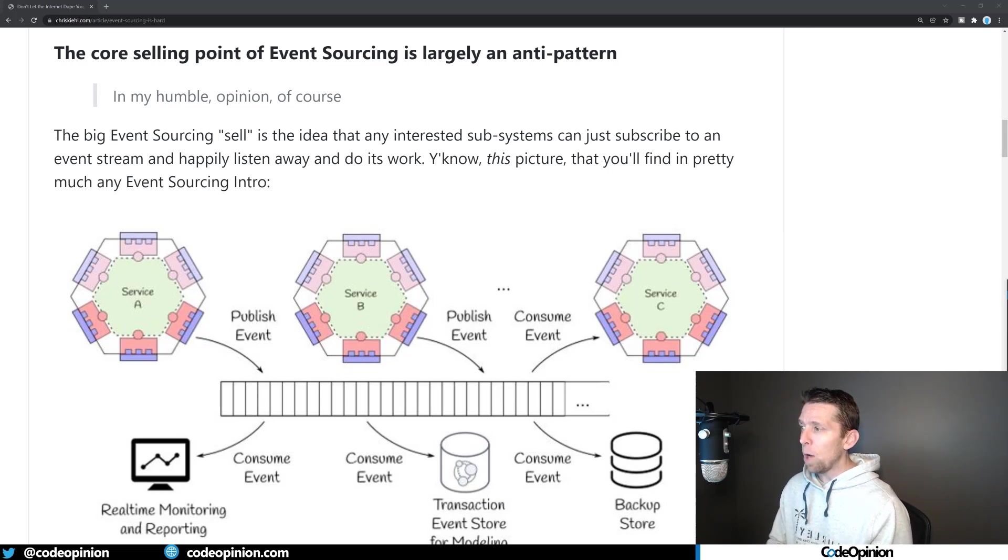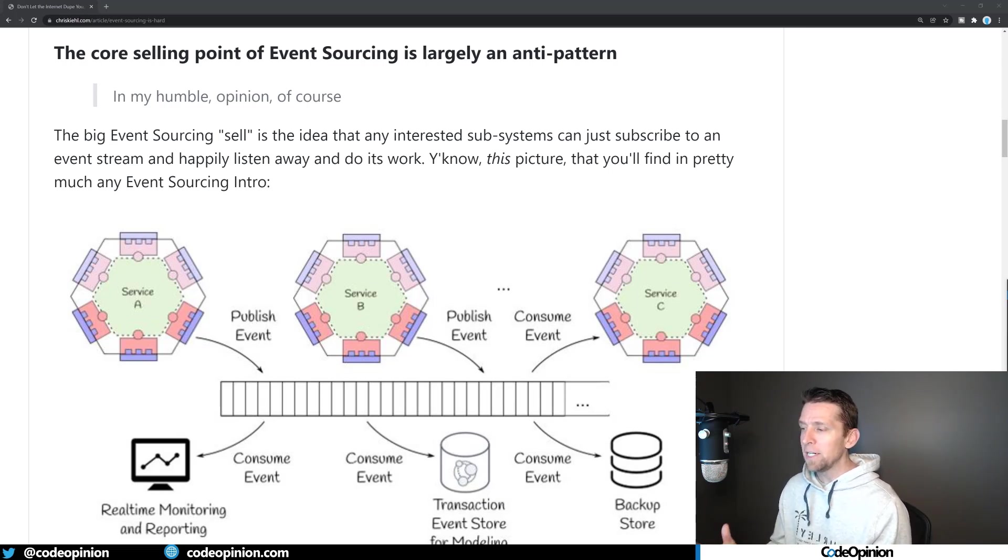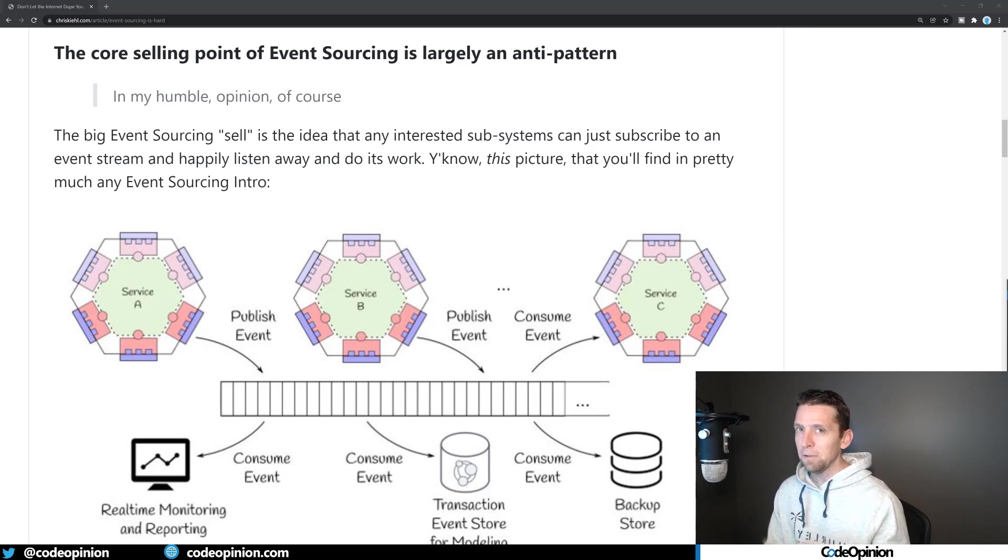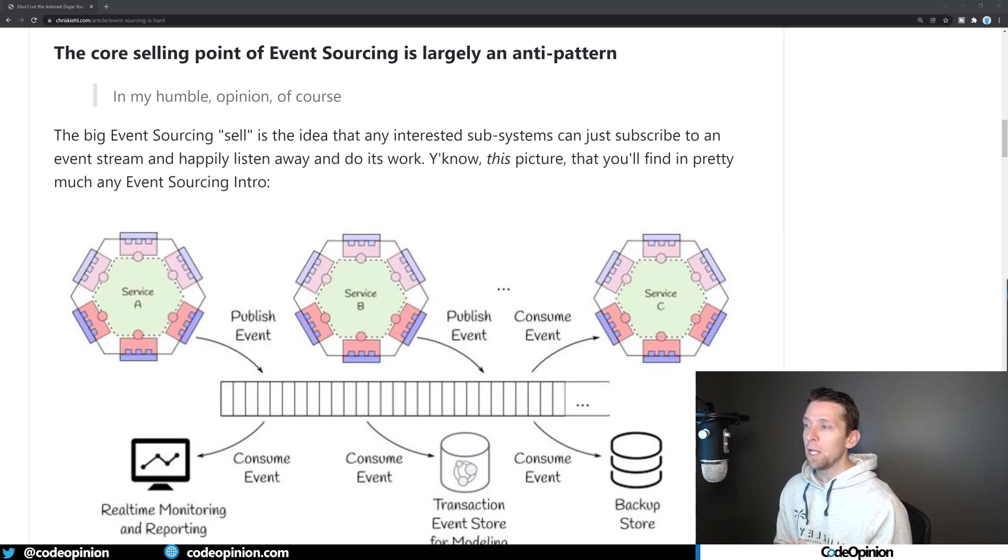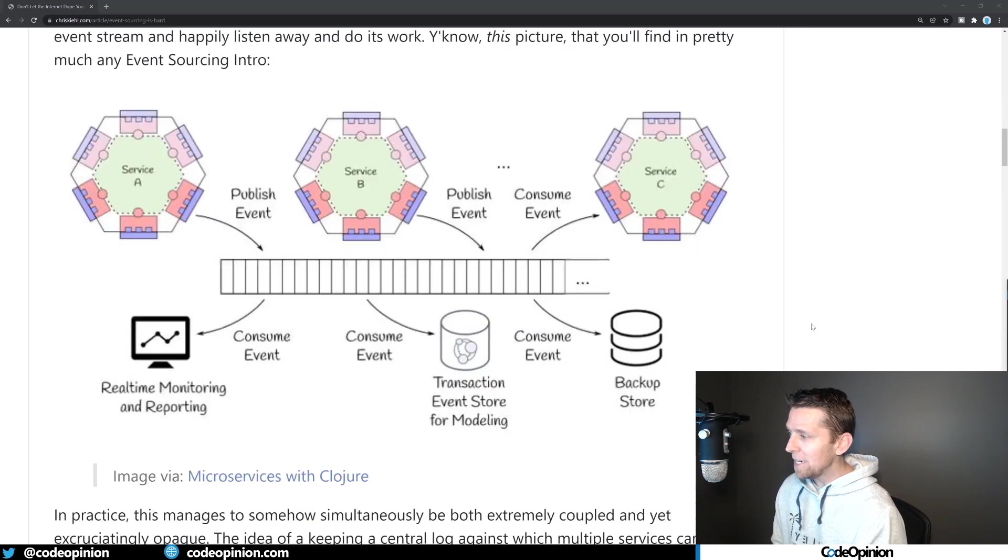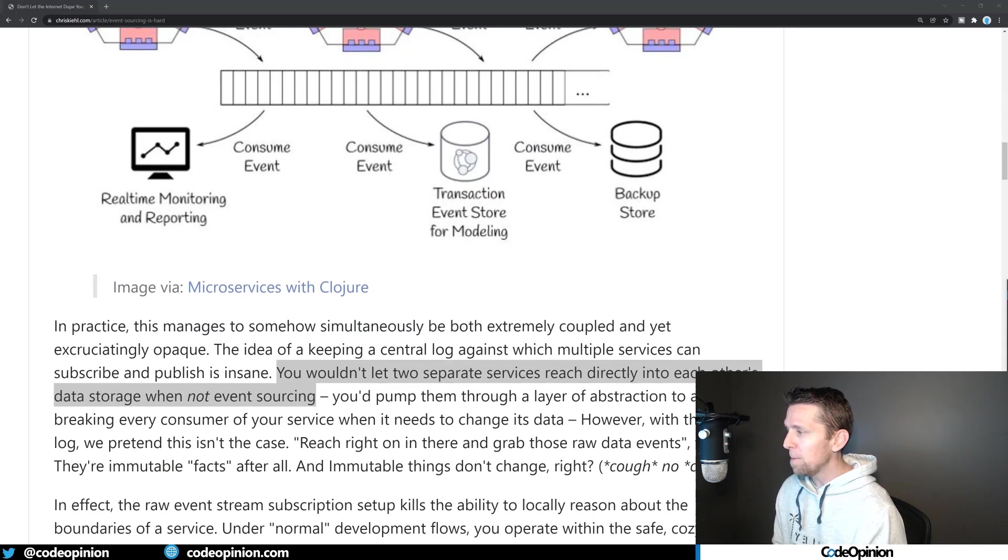And where I suspect this kind of diagram is often shown is when referring to using event sourcing when using something like Apache Kafka.